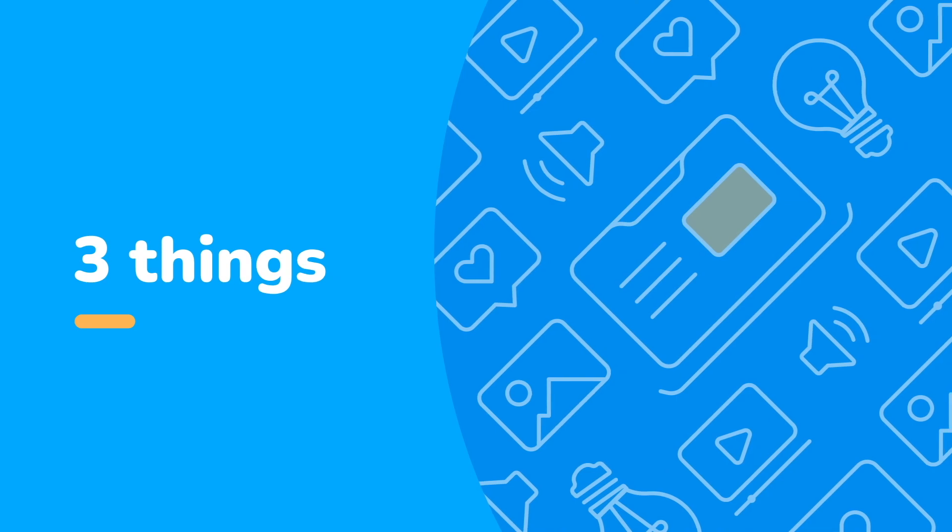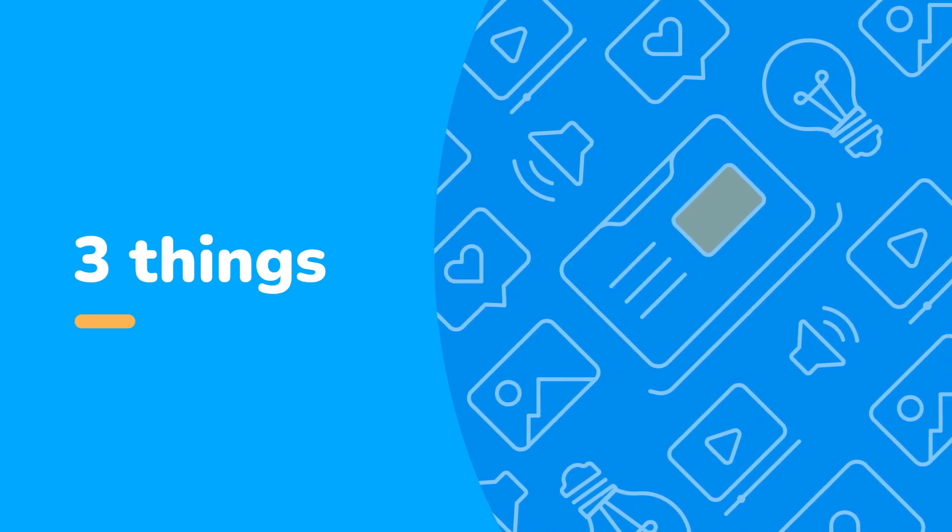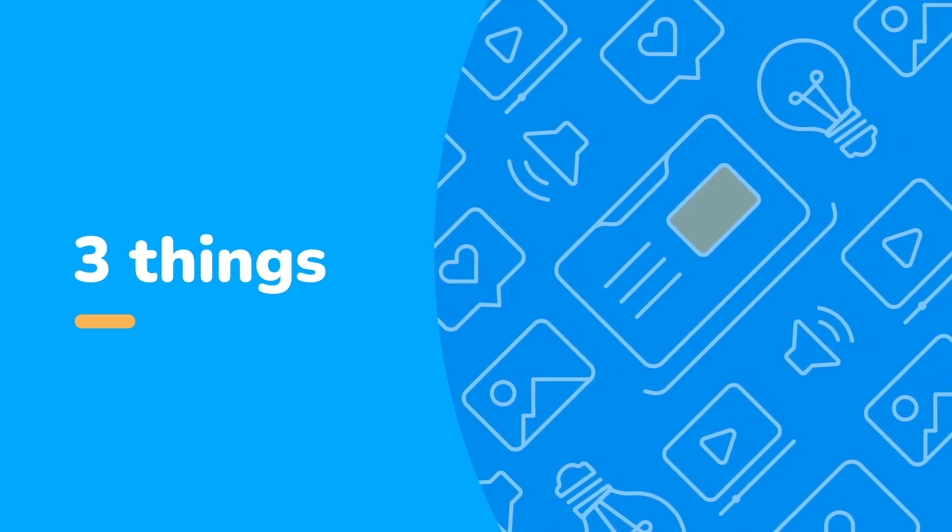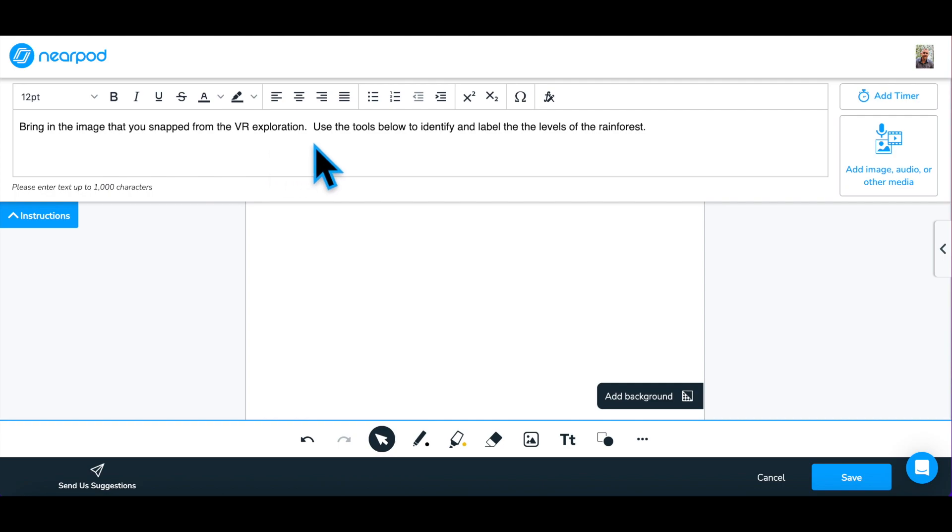There are three basic steps to creating or editing a Draw It activity. Step 1: Create or edit the prompt or instructions for the activity using the Rich Text Editor at the top of the screen.